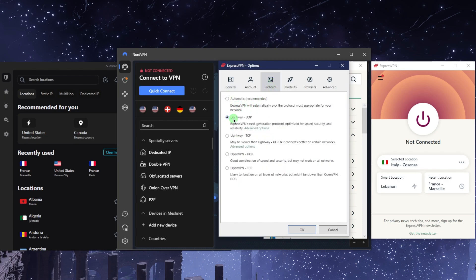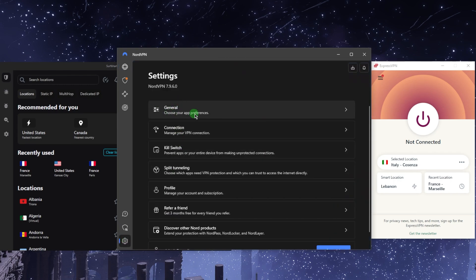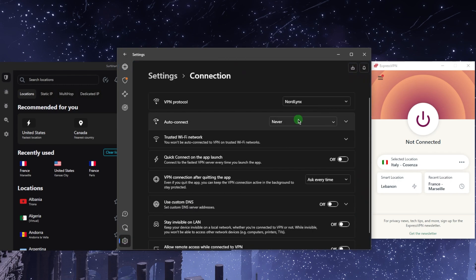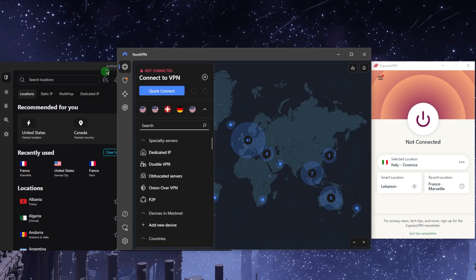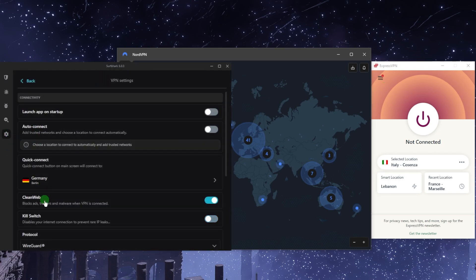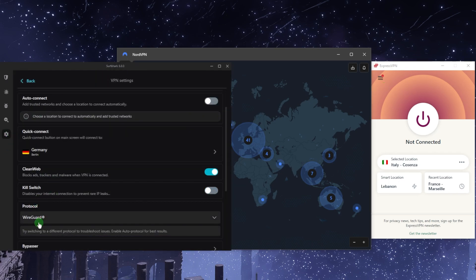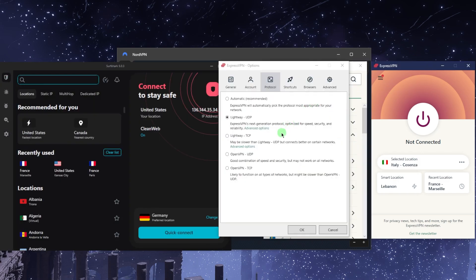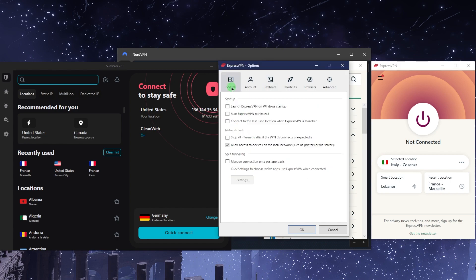The fastest protocol in NordVPN is going to be NordLynx, and the fastest protocol in Surfshark is going to be WireGuard. You get there by going to VPN settings and making sure you've selected the WireGuard protocol. Once you've done that, you can select the fastest one or the automatic one. I would just recommend going with the fastest one.